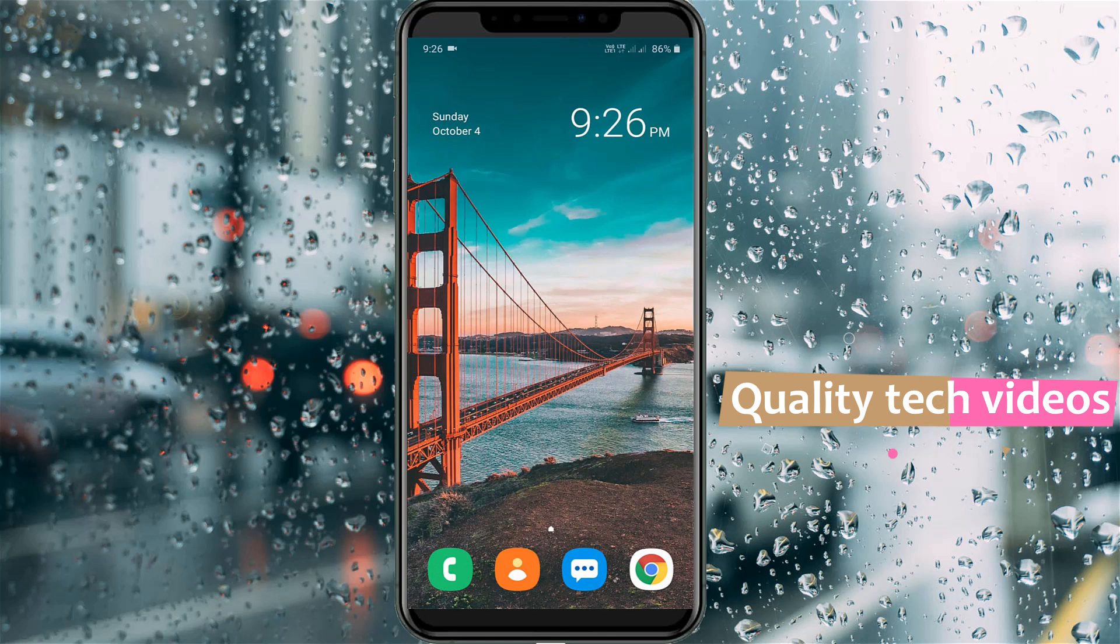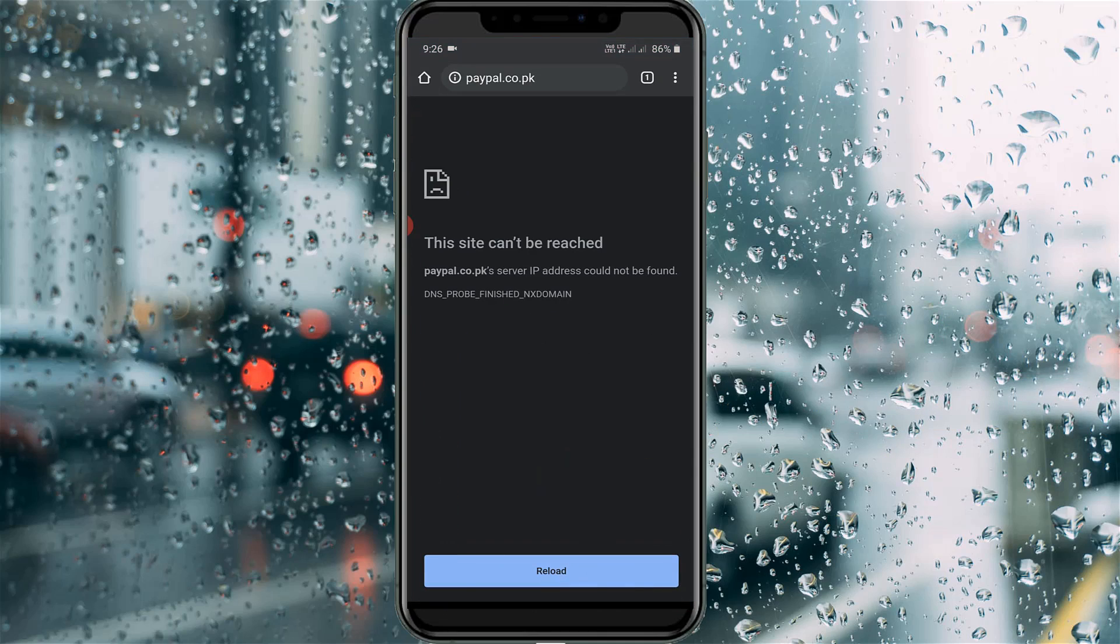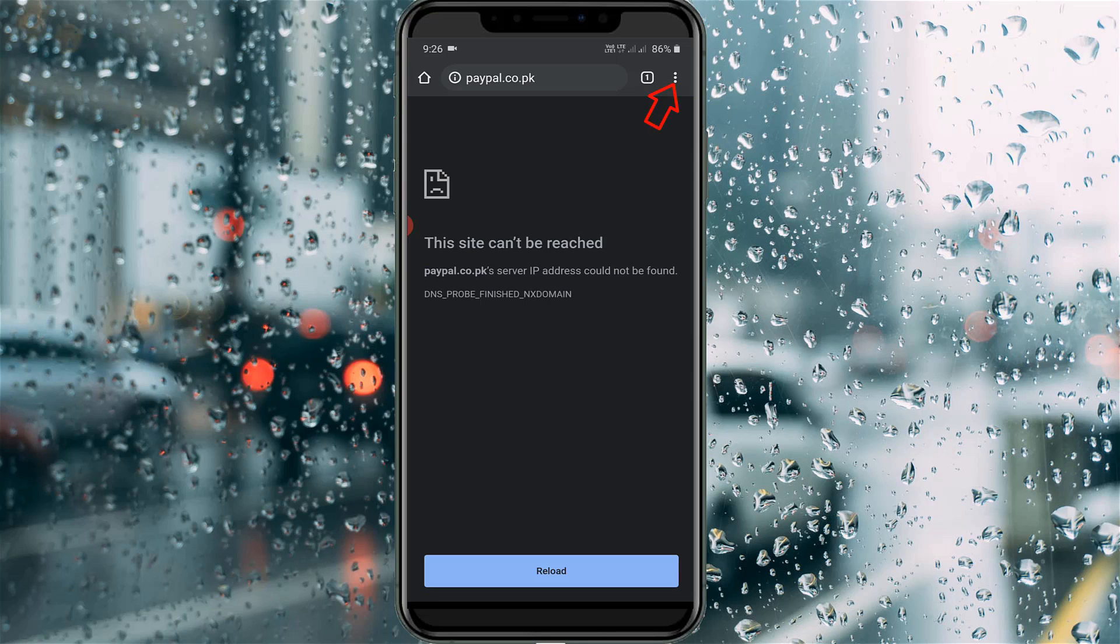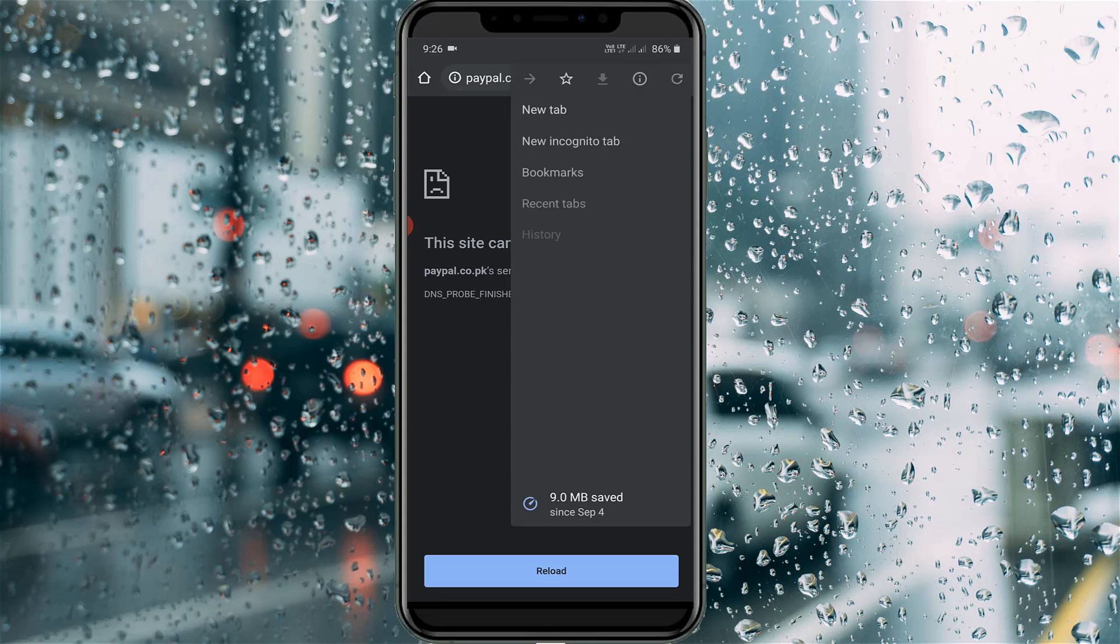And once again open your Chrome browser. Here you can press that vertical three dots icon, which is placed at the top right side corner, and then go to settings.